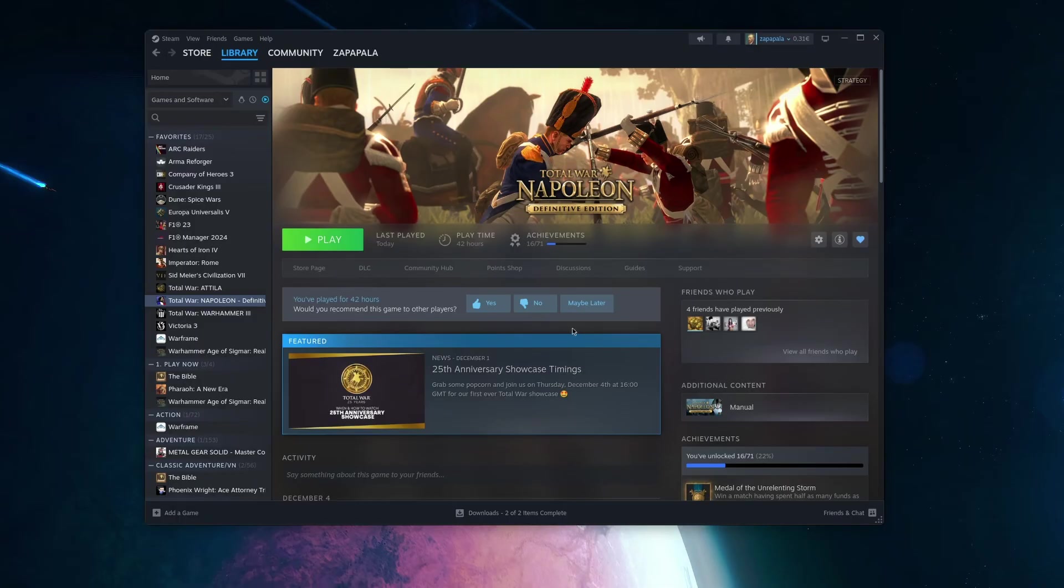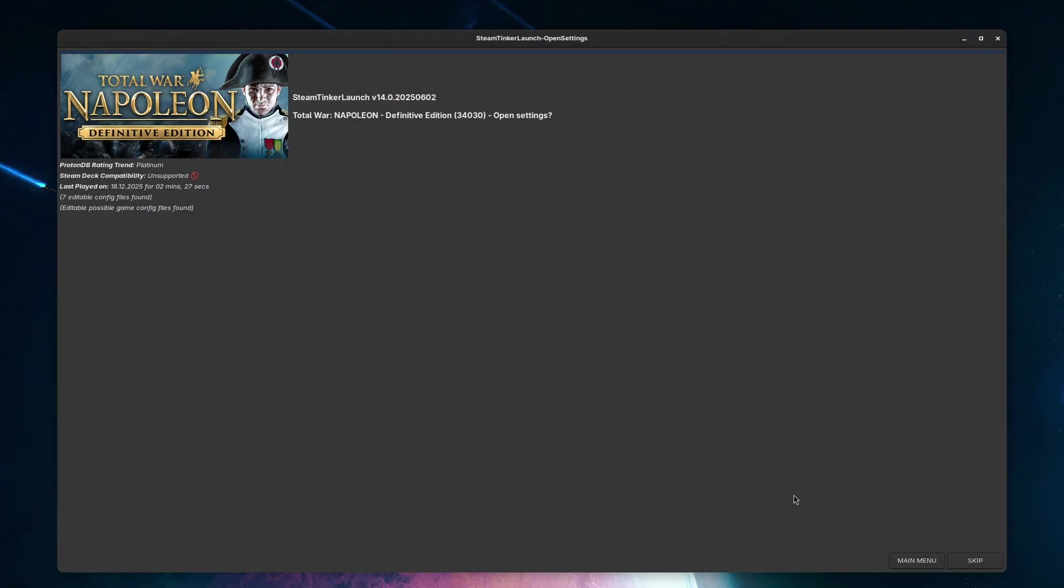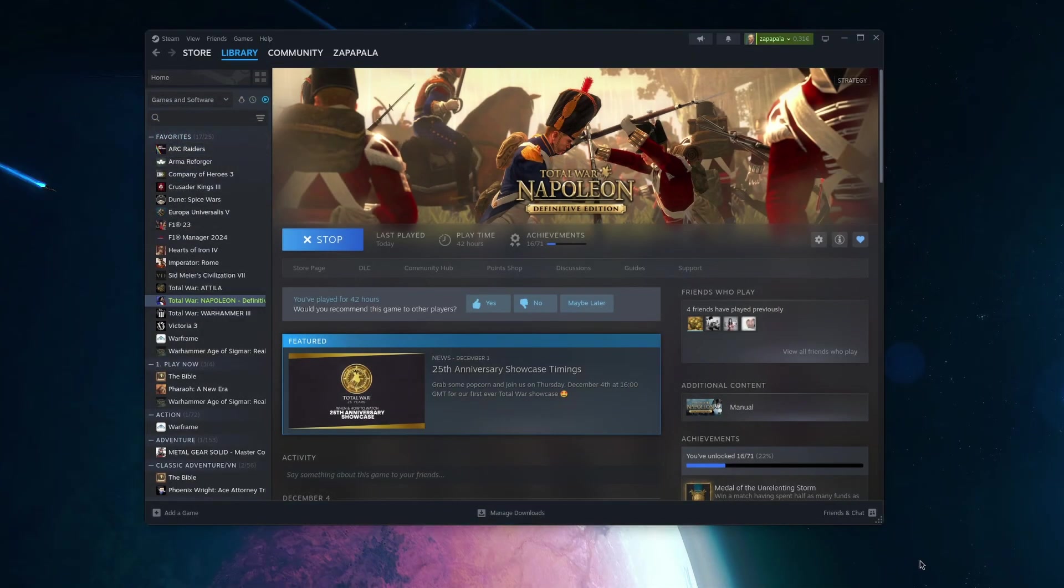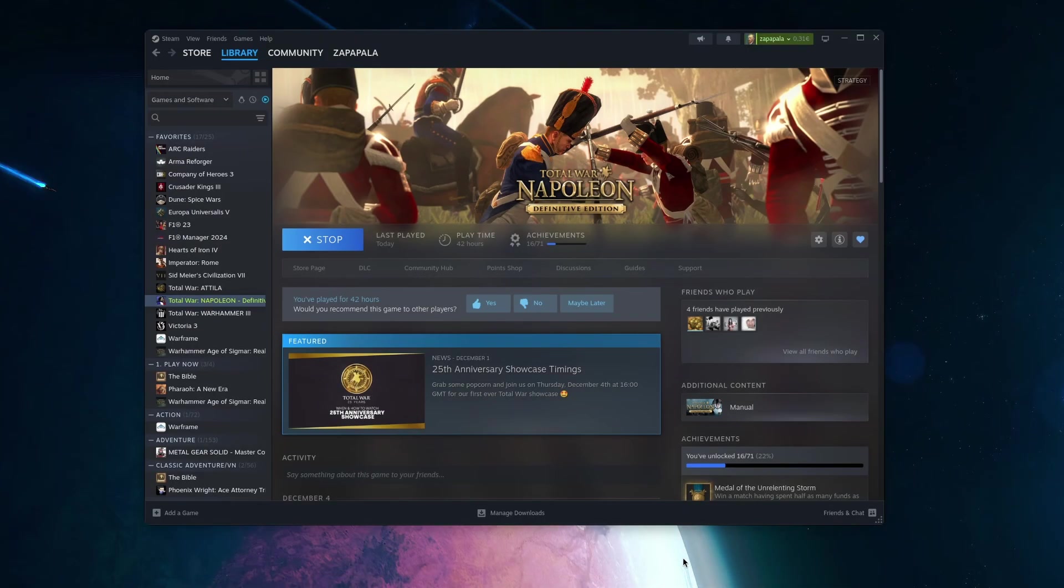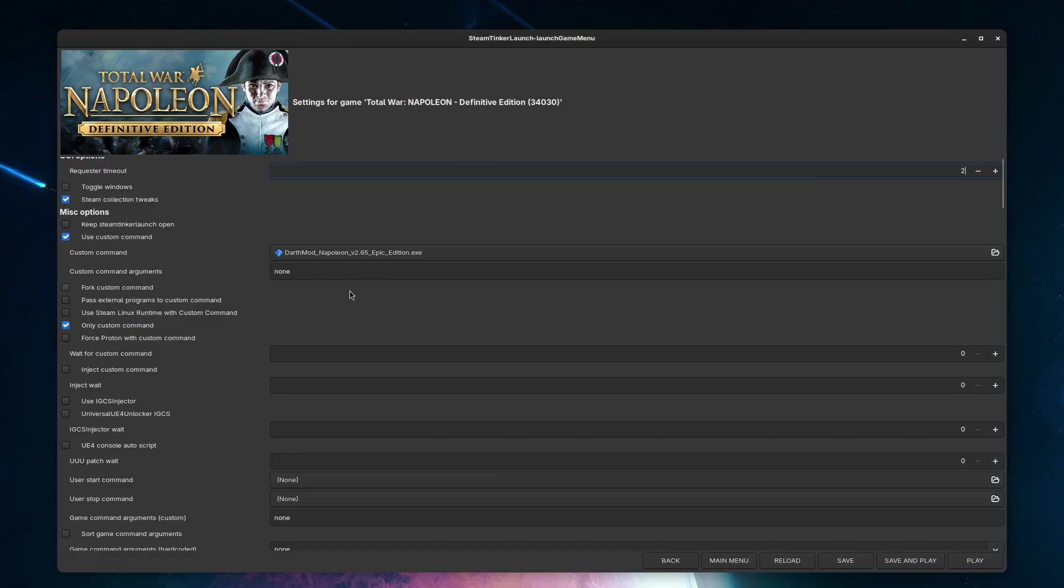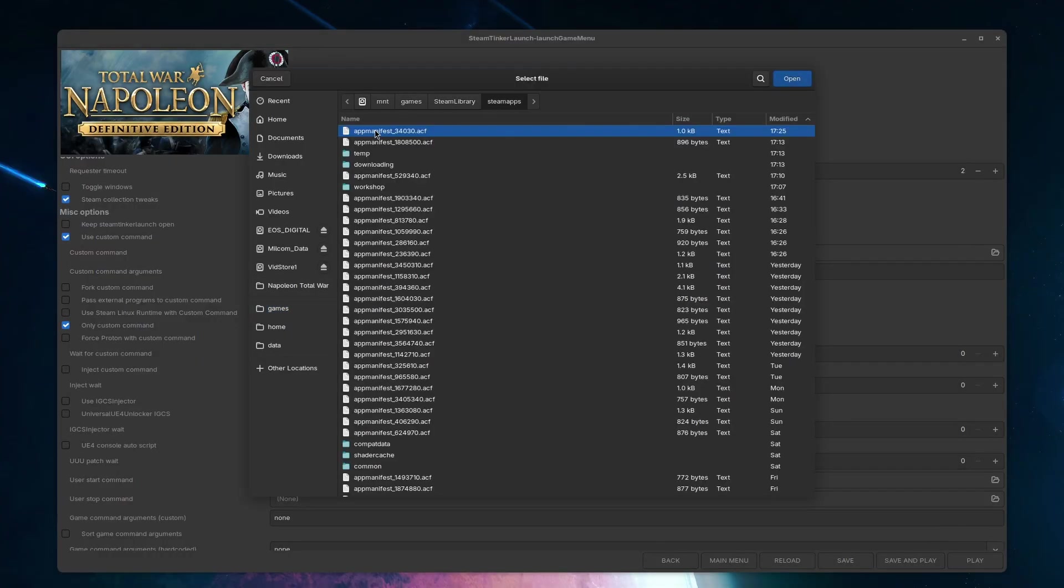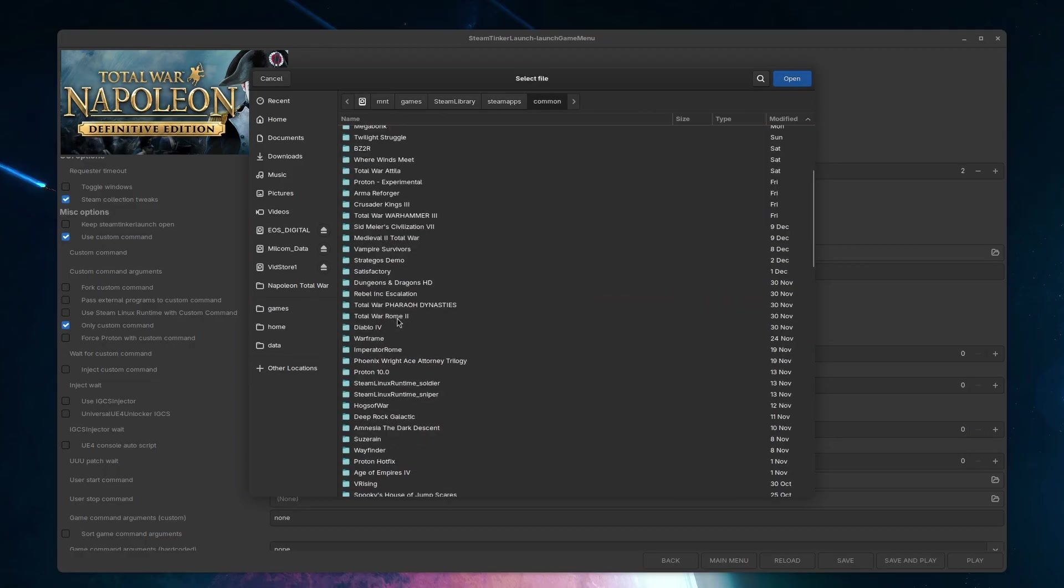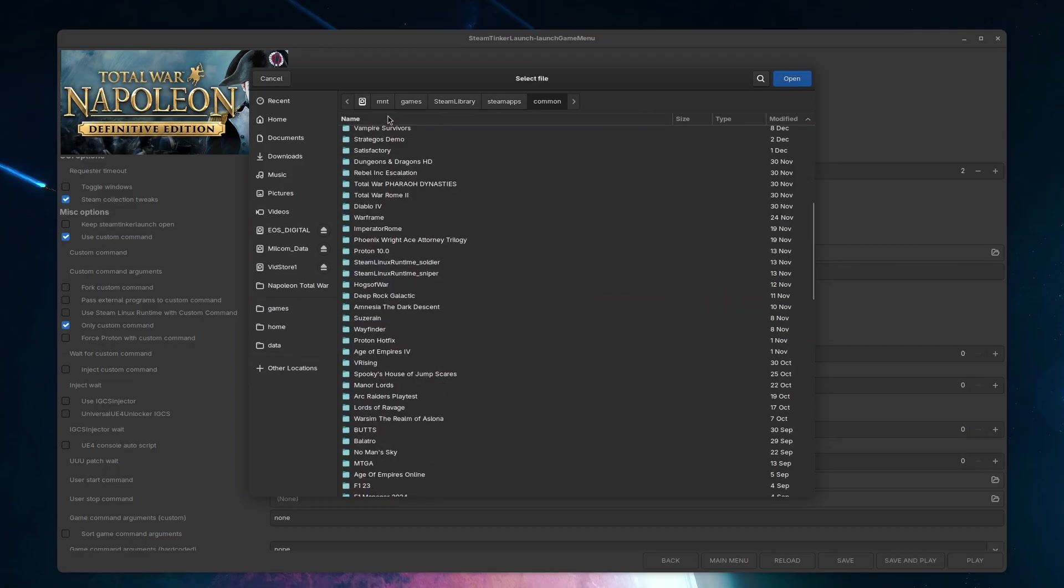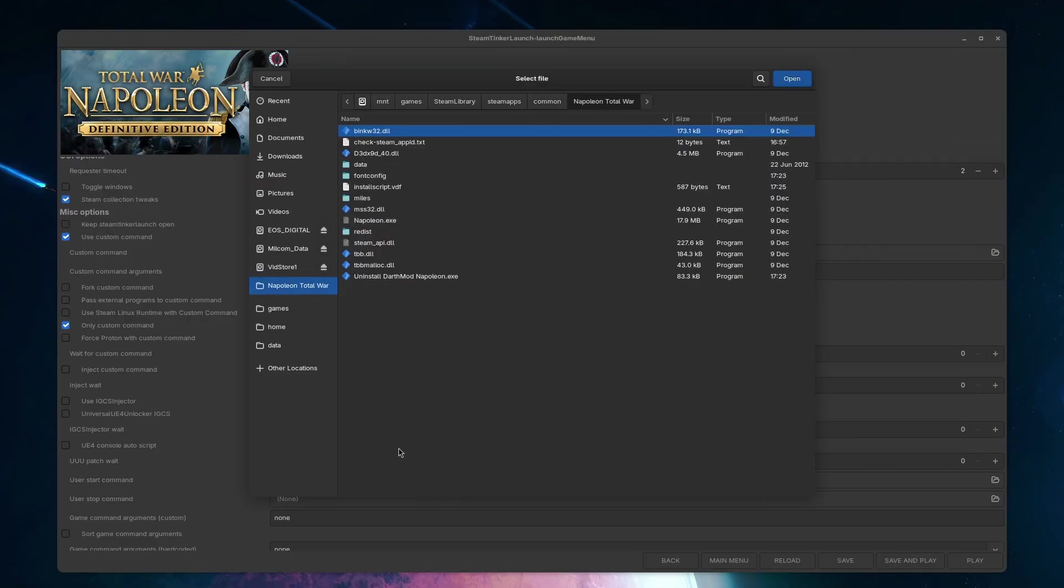With the Proton prefix, we want to now use Steam Tinker Launch to change what executable to run, whenever we run Napoleon Total War. So we launch the game again, to get the STL window, and now this time, we change the launch options to this custom launcher, provided by the mod. I navigate to the Napoleon Total War installation directory, and try to find the new executable of the launcher, installed by Darth mod.